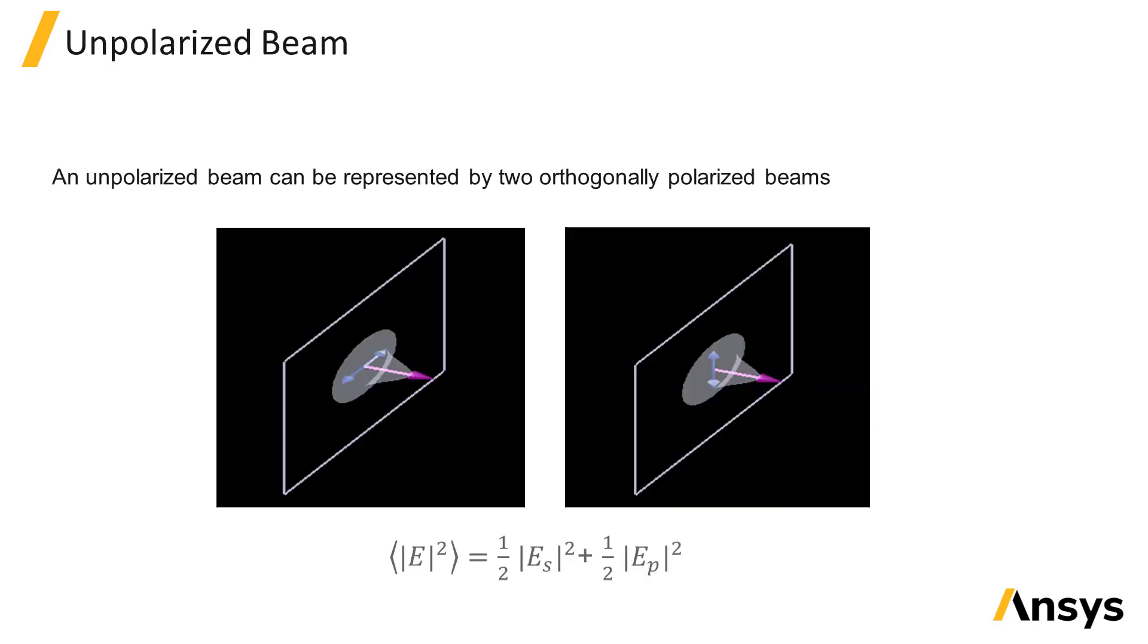The Gaussian beam has a well-defined polarization direction. To represent an unpolarized beam or a circular polarized beam, you can run two simulations with orthogonally polarized beams and sum the results as a post-processing step.